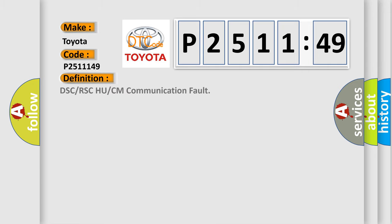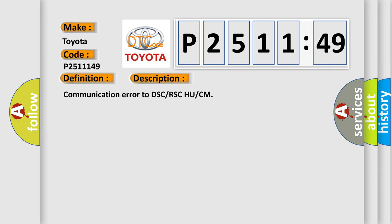The basic definition is DSC or RSC HU or CM communication fault. And now this is a short description of this DTC code: communication error to DSC RSC HU CM.